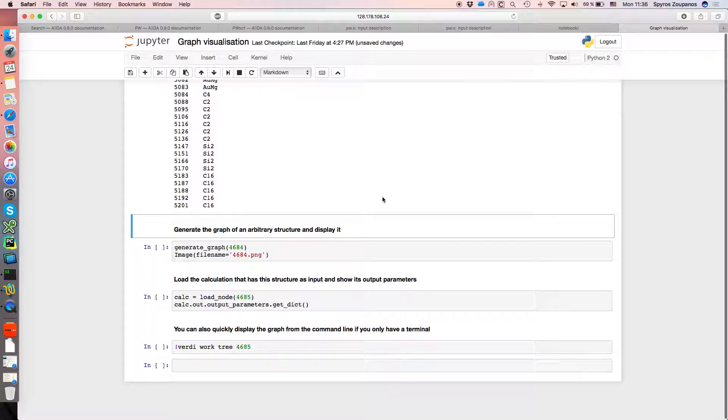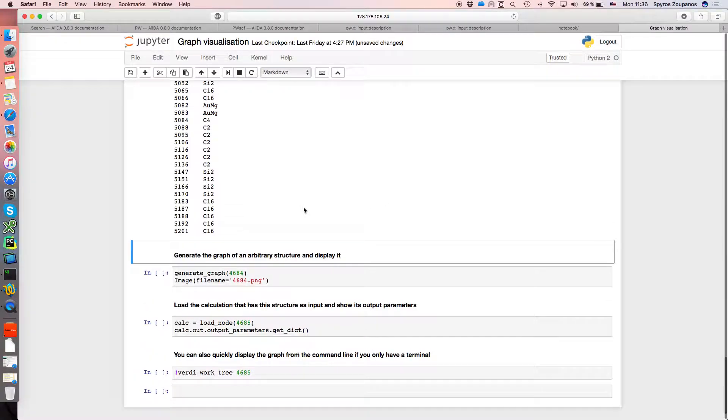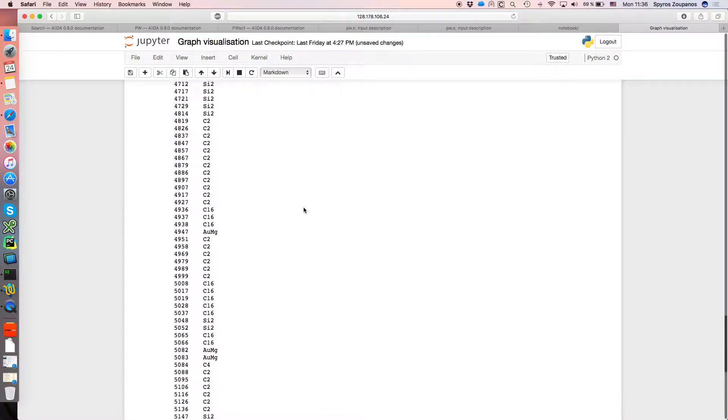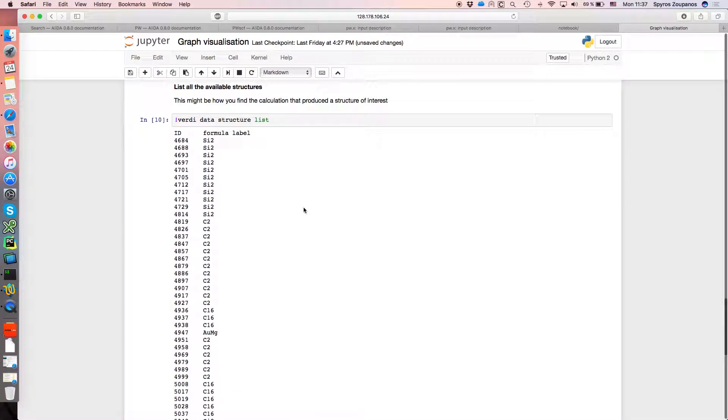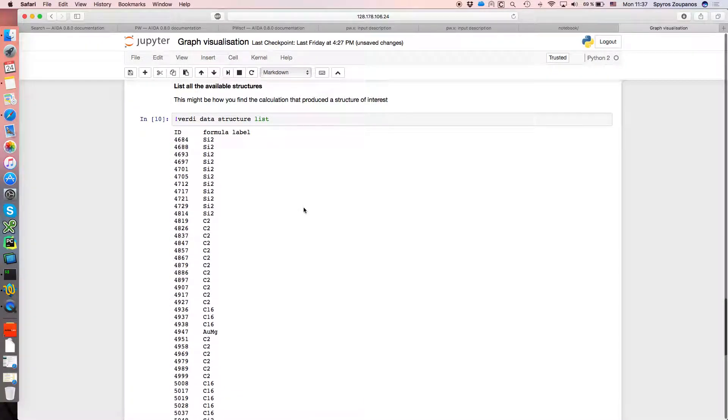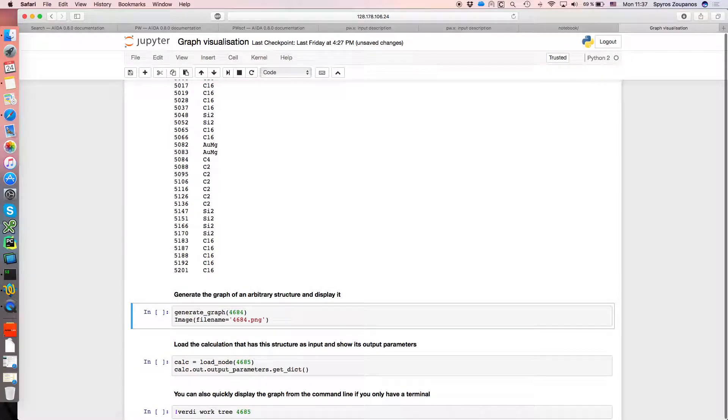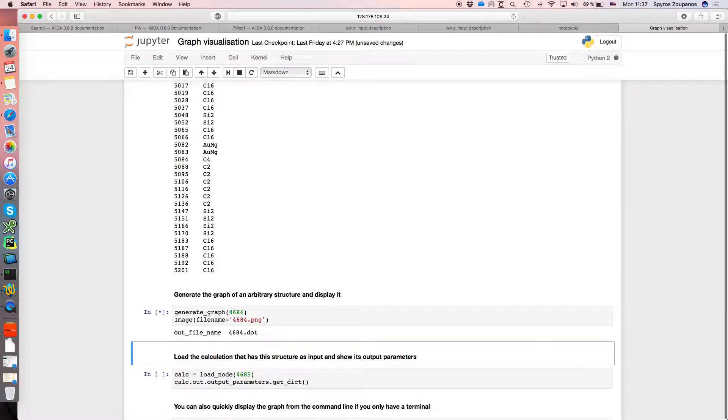And just to show you, so this is maybe a different way that you might go. Before we went for a calculation, this way maybe we go for some data, in this case the structure data, so we'll randomly choose one of them, 4684. So up here it's one of the SiO2 structures, and we'll generate the graph for that.